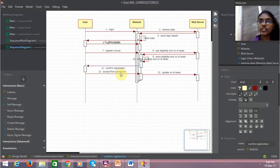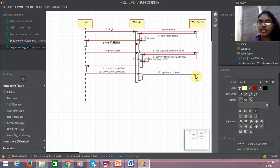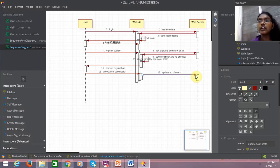Once the user does the final submission, again the number of seats that are present—the web server updates that in the system.